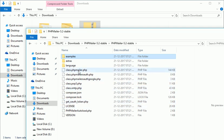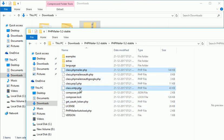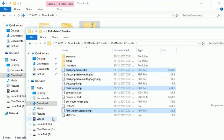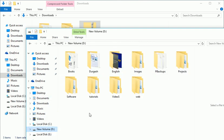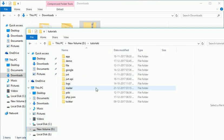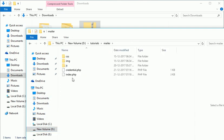Now if you open this folder, you have some examples and all these things. We require only these three files from here, so just copy these three things and go to the tutorials mailer.